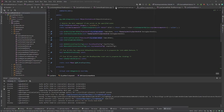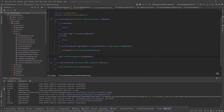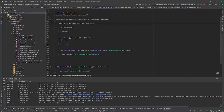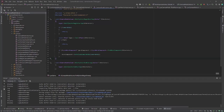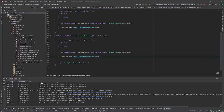Now if we go back to CameraModeVolume it should be all right. Let's move the super call to the top. For NotifyActorEndOverlap we need pretty much the same code except we call ClearVolumeCameraMode instead of SetVolumeCameraMode.